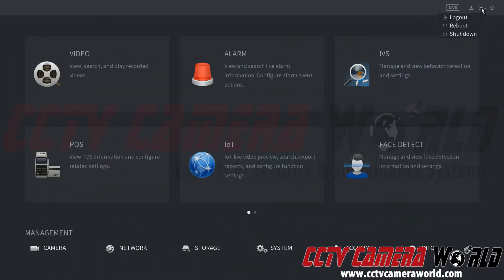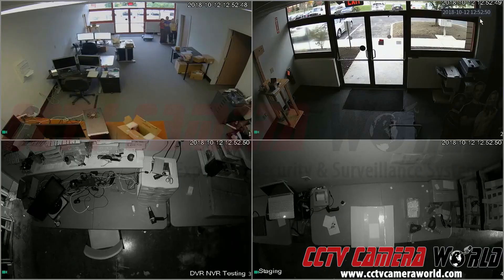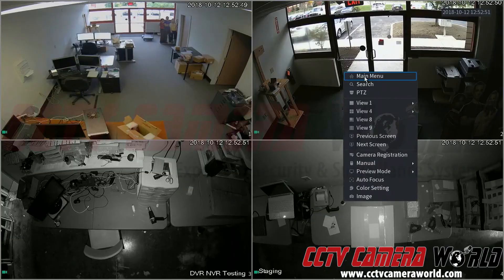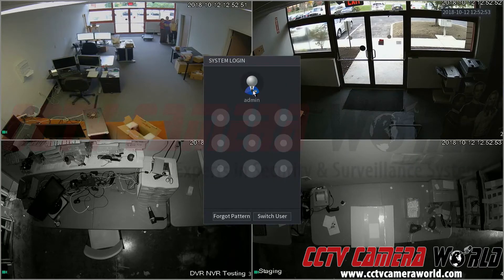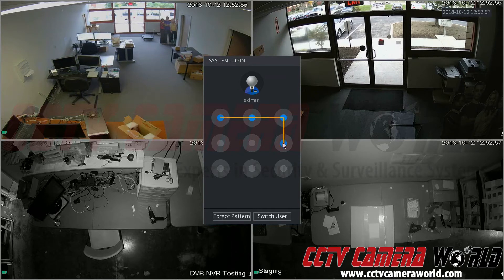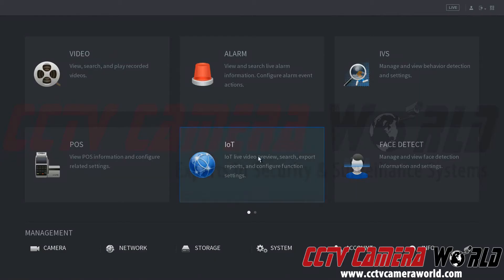To demonstrate this again I'm going to click up here, click logout, right click, main menu, press and hold, dragging this across while still holding the mouse in a backwards C pattern.